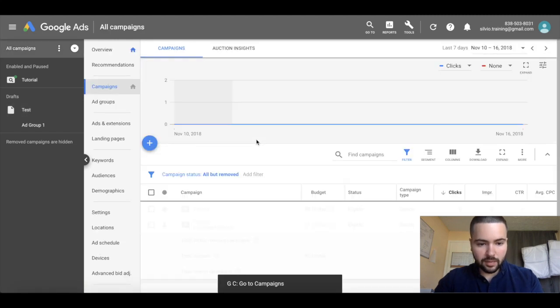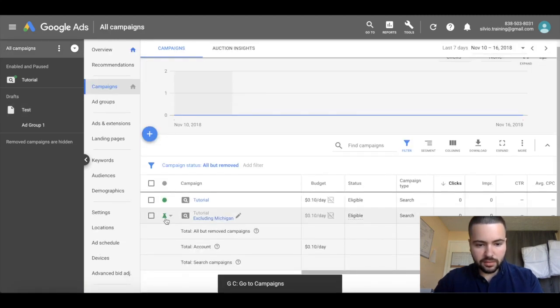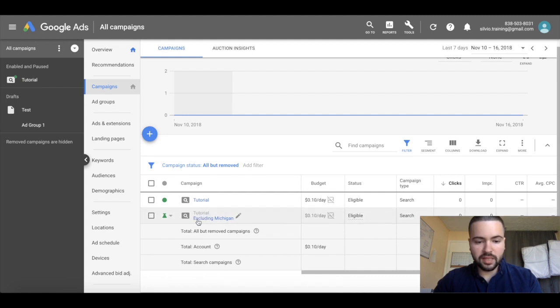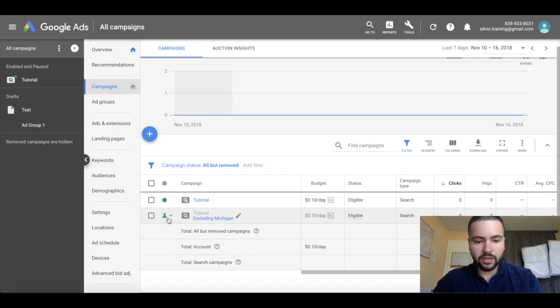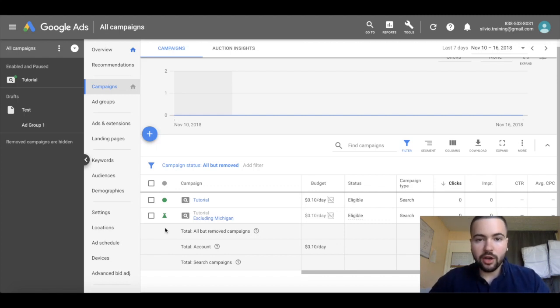If you go back to your campaign tab, you can see here the experiment campaign that you made. It says tutorial, that's the original campaign, and then that's the name of the experiment right there, excluding Michigan. It has this little vial or beaker icon to show you the difference between the two. That's pretty much it for this video.